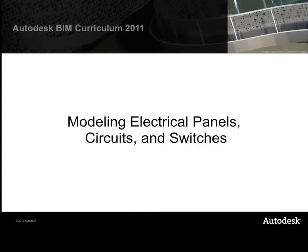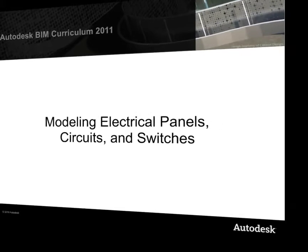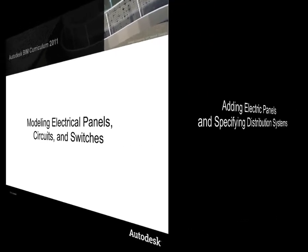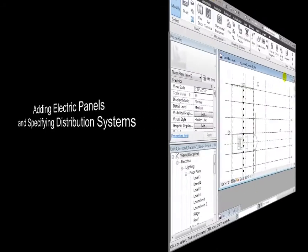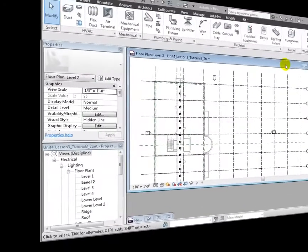We're now ready to connect the lighting fixtures in our Revit MEP project into a series of electrical circuits. We'll be adding electrical panels to distribute power to the circuits and switches to control the lights. Let's start by adding the electrical panels and creating the power distribution systems.